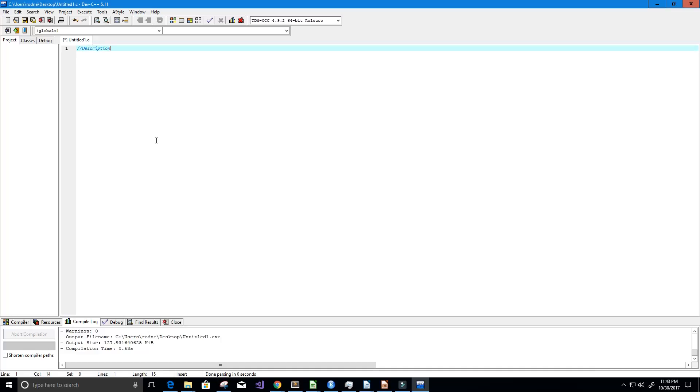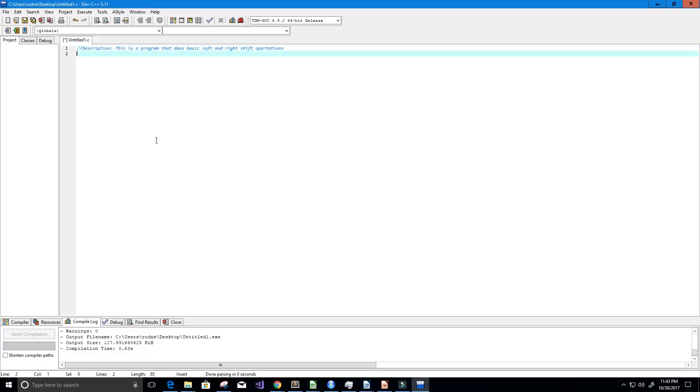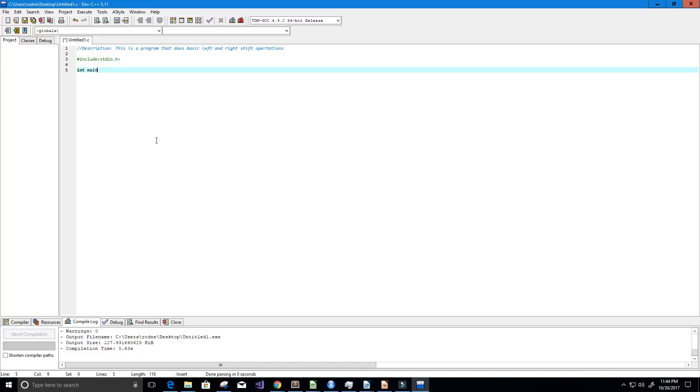First I'm going to create a description for our program. This is a program that does basic left and right shift operations. Now we're going to include our library stdio.h and let's create our main function.